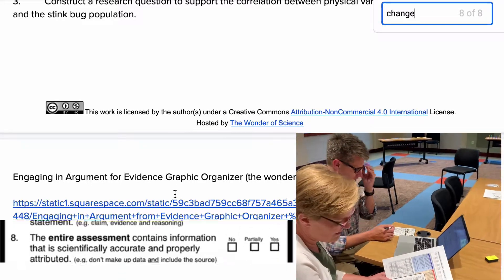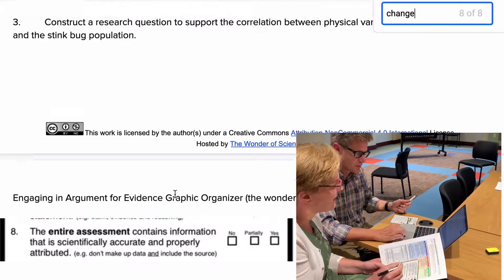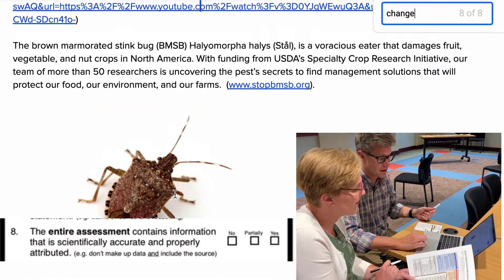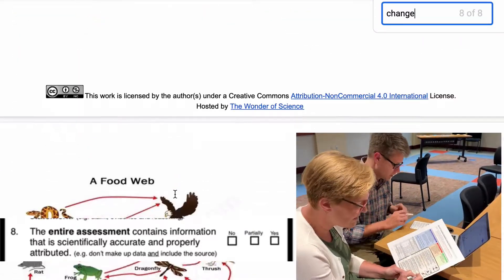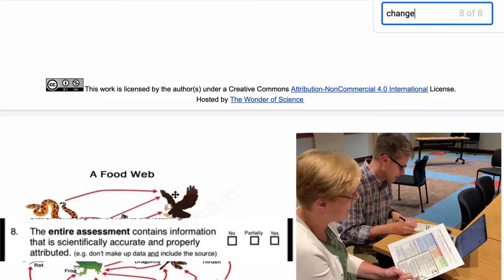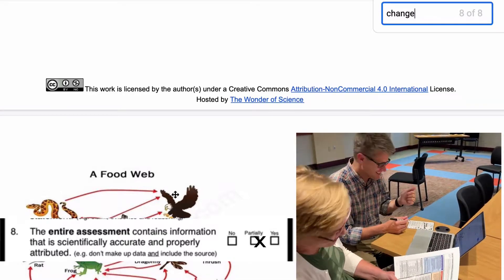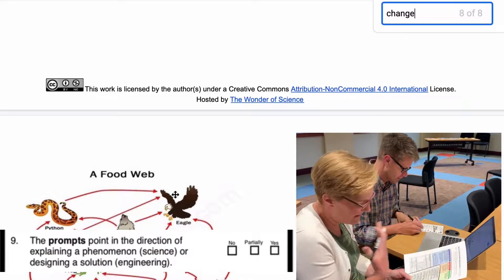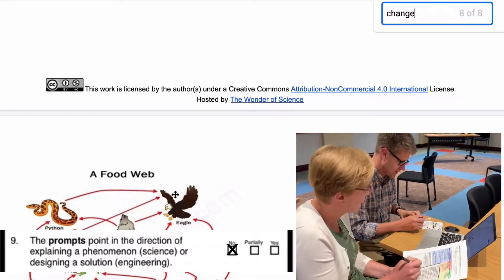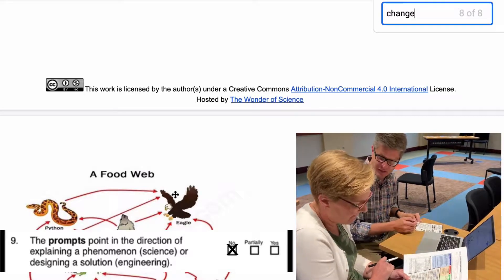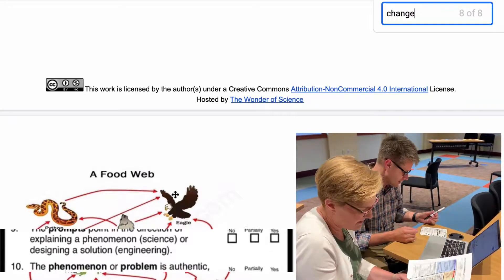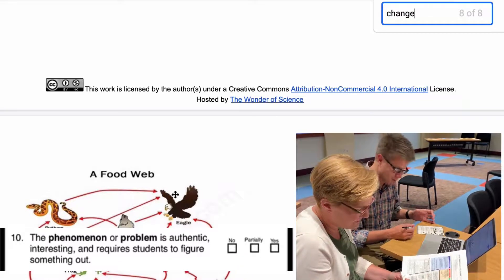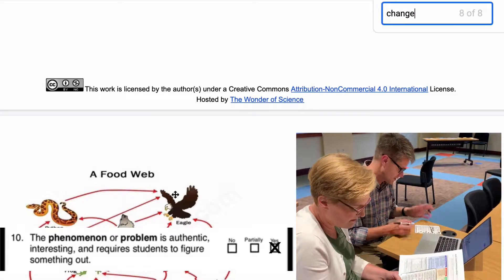Does it contain information that's scientifically accurate and properly attributed? I think somebody just made up this food web, but the video itself was really good — it's partially, very much trending towards yes. Does the prompt point in the direction of explaining a phenomenon? No — that's the big thing. Would kids be interested in stink bugs? Yes, I think so.